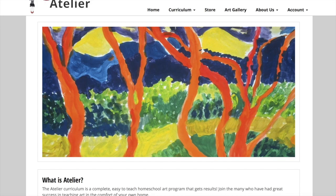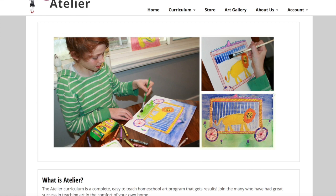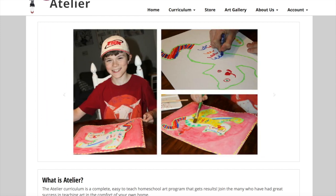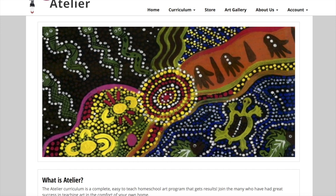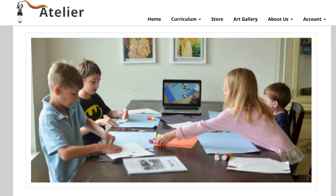We have reviewed three components of the Atelier curriculum: video lessons, printable lesson plans, and our Great Masters Virtual Museum with supporting materials. We hope you have enjoyed our brief tutorial of the Atelier program, and we thank you for bringing the arts to your students.